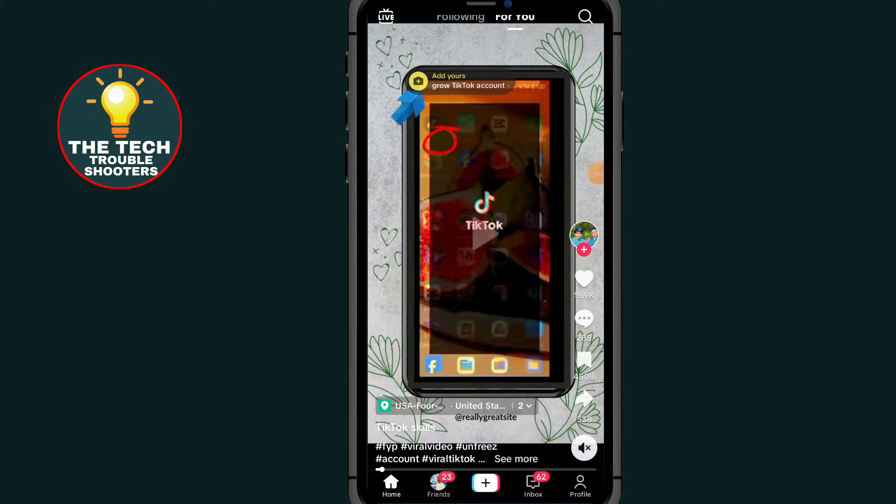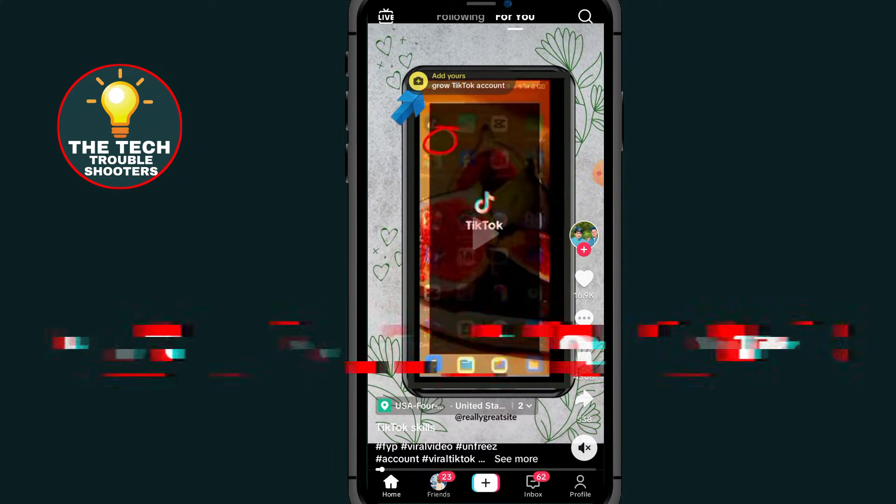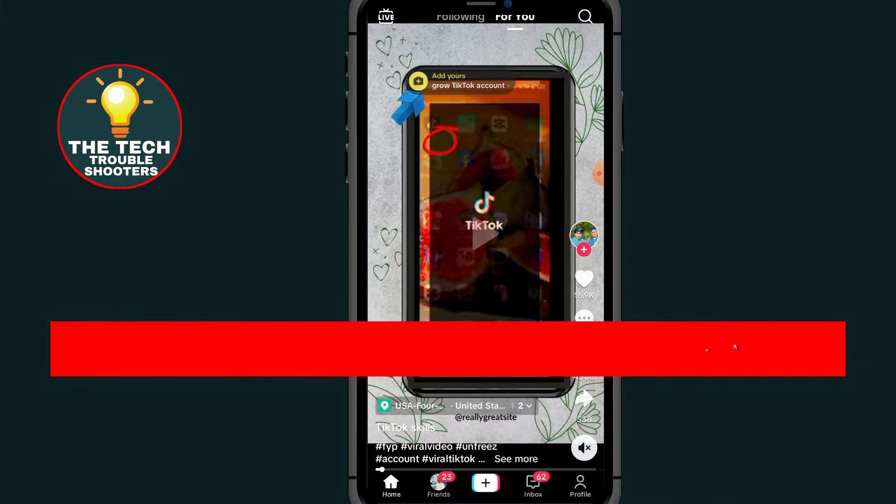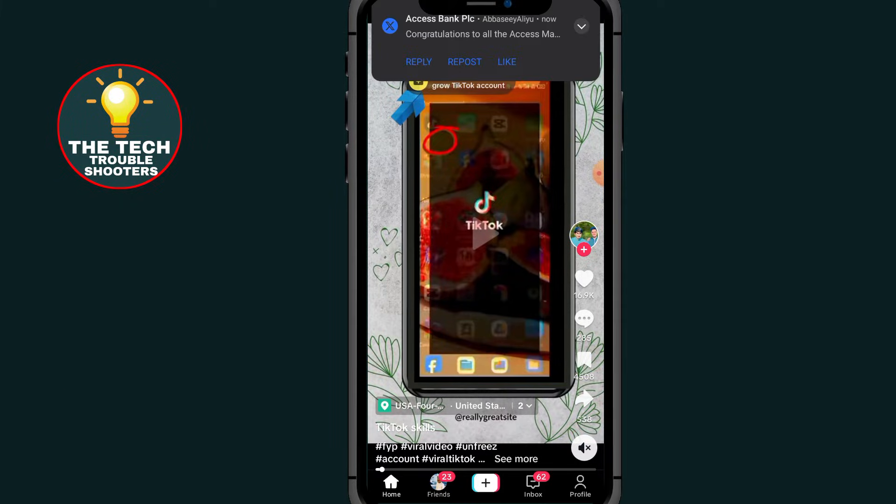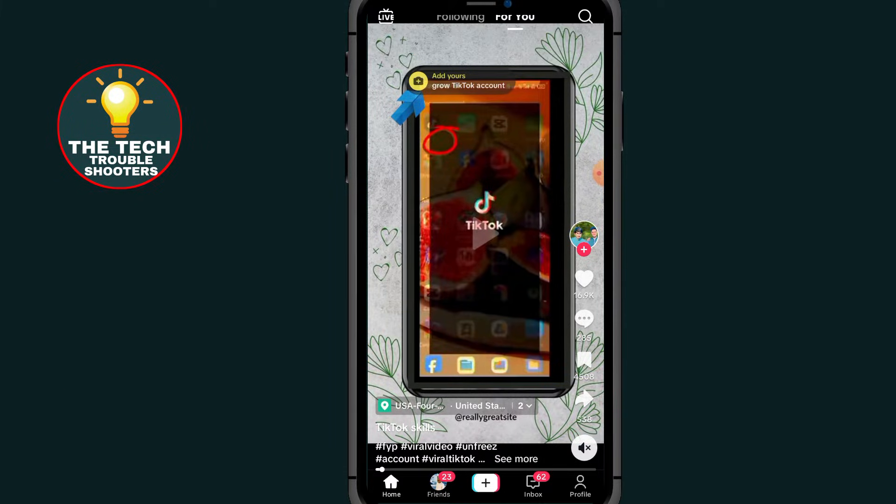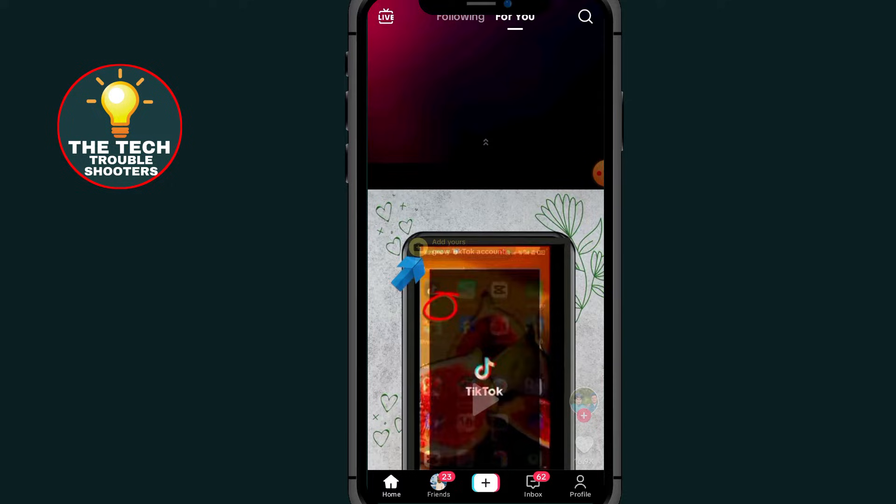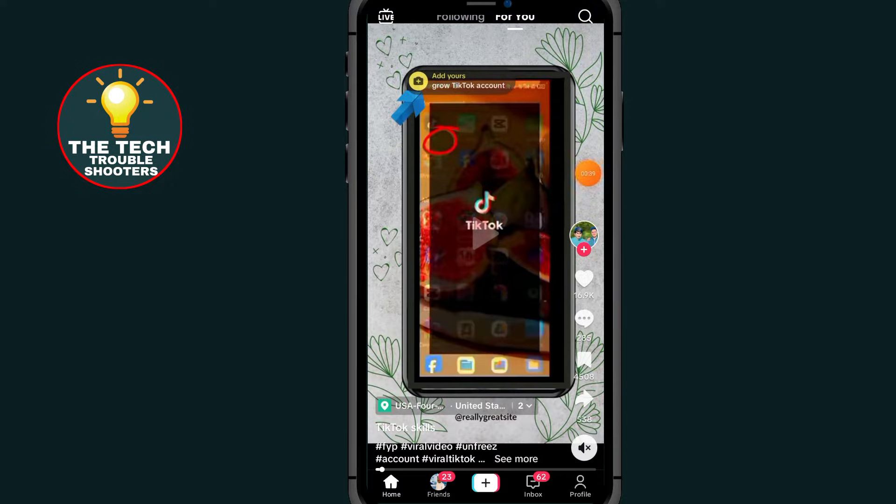In this video, I will show you how to enable mobile gaming option on TikTok Live. Make sure to watch the video to the end so you don't make any mistake. After opening your TikTok, all you have to do is tap on this plus button.